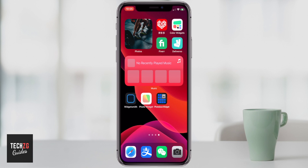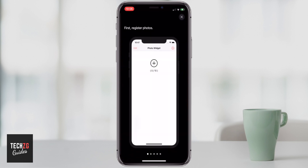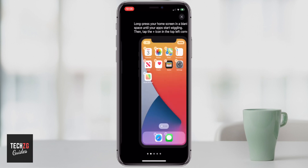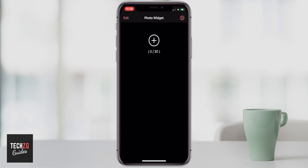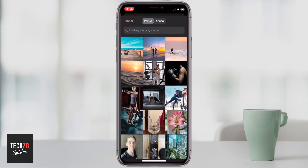If you want more control over what images appear on your screen, you can use the Custom Photo Widget app. It's actually really easy to use — it takes you through the steps. Just press the plus button and it will take you through to your photos.